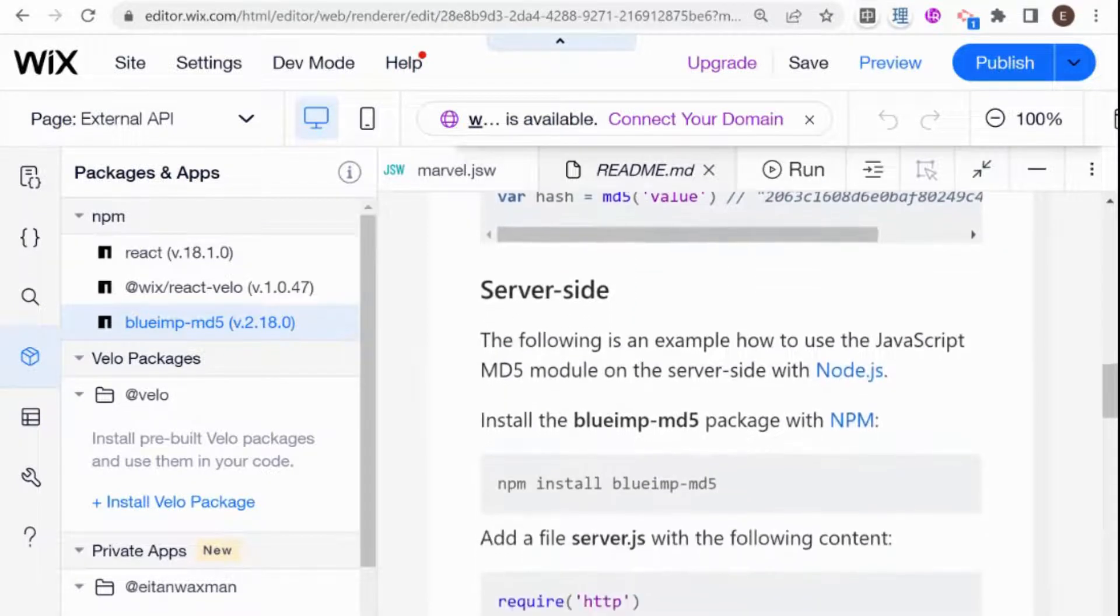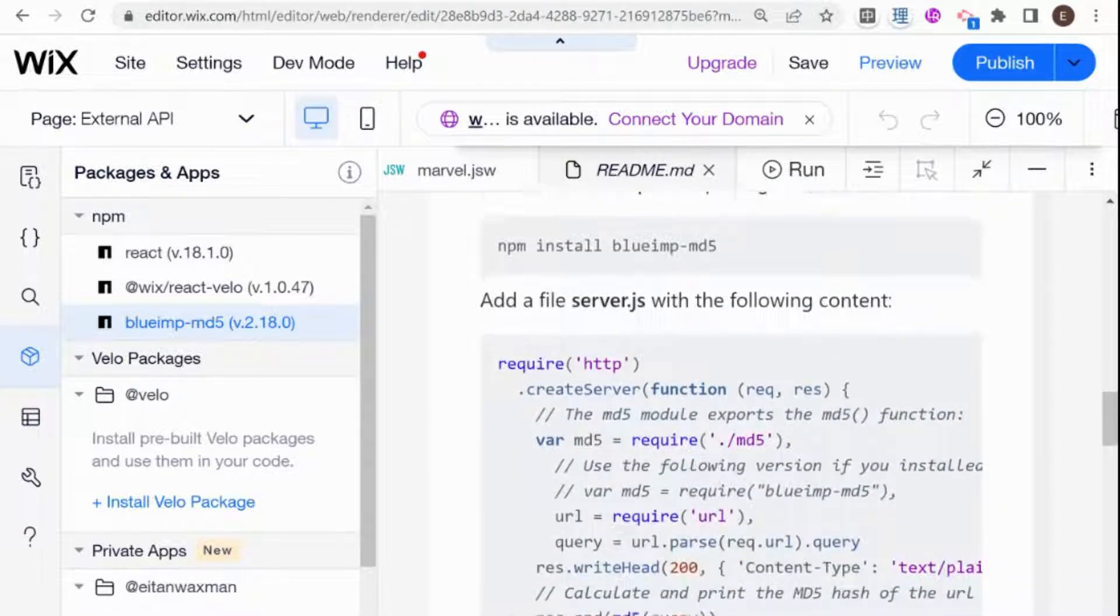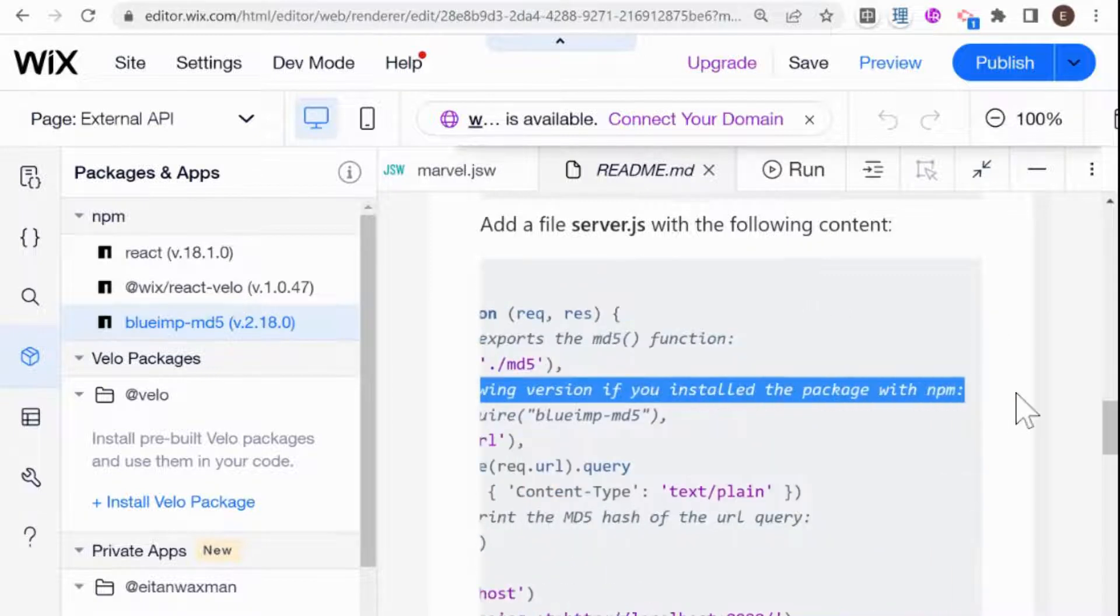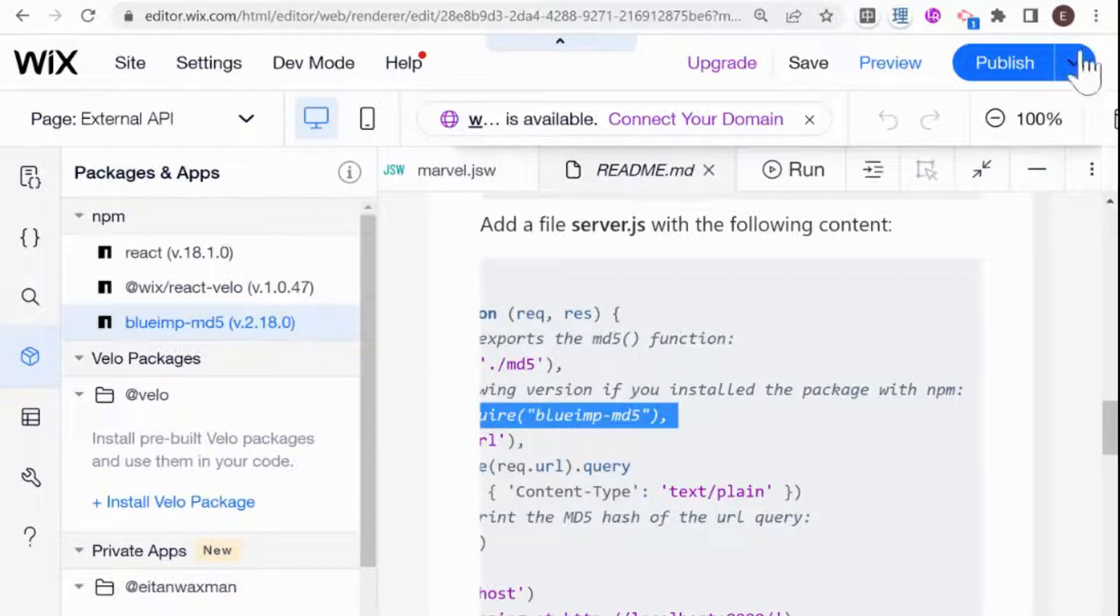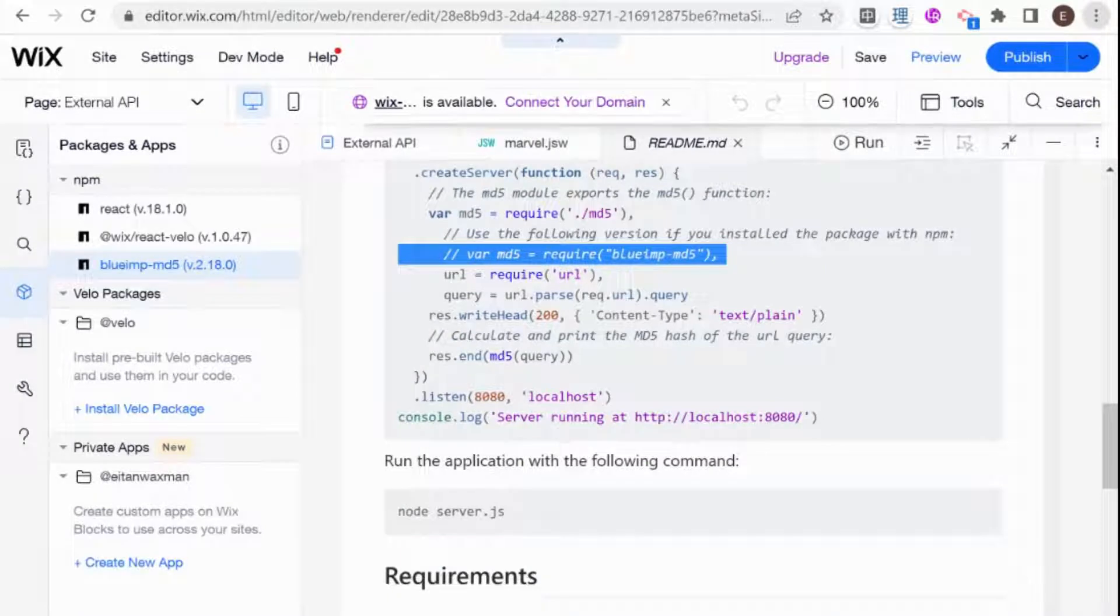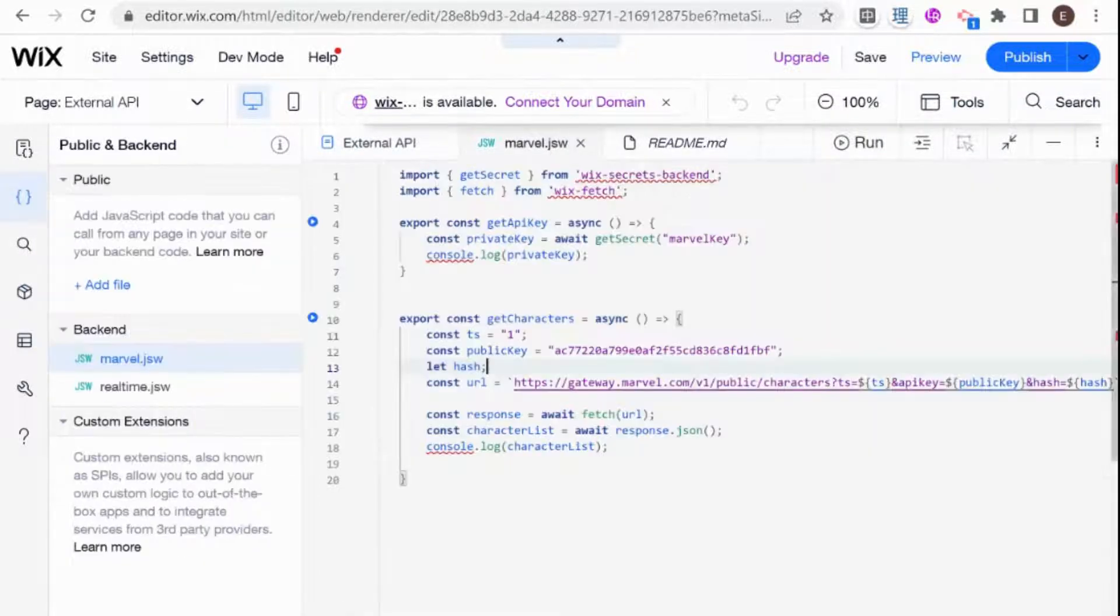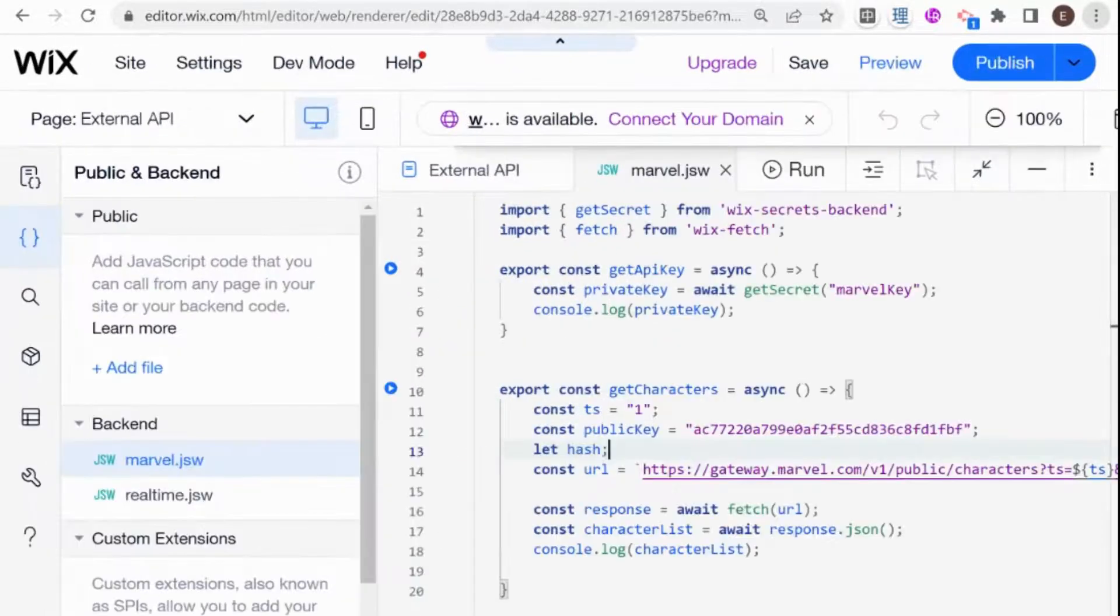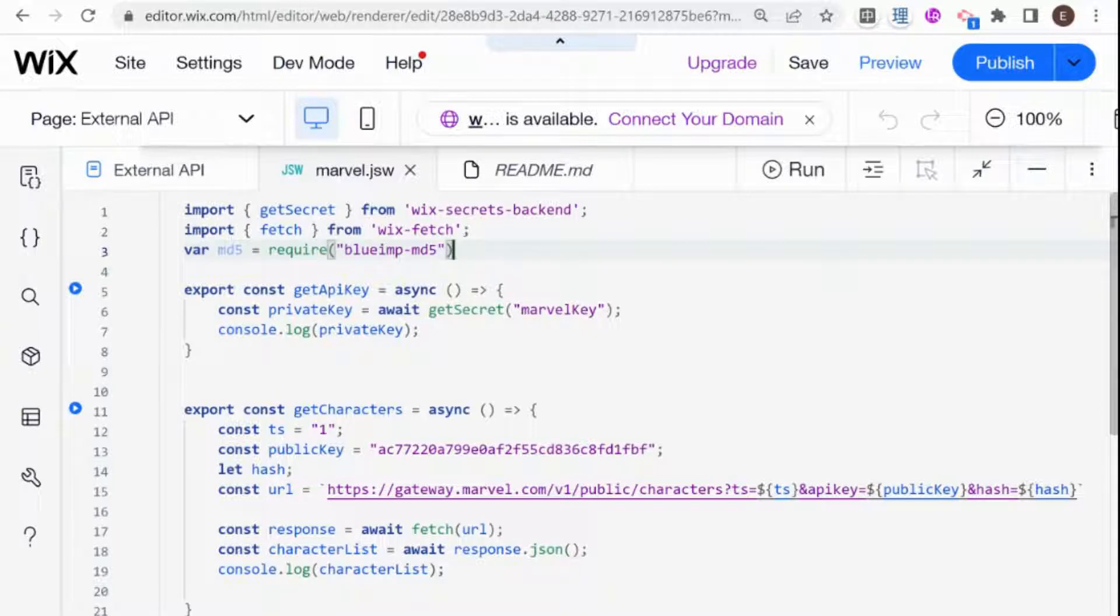Here I'm doing server-side. The back-end code is equivalent to server-side in Wix. It shows here that if I am installing the package using NPM, then the way that I use the package is by using this line of code here, var MD5 equals require BlueIMP MD5. So I'm going to copy that over and go back to our back-end code.